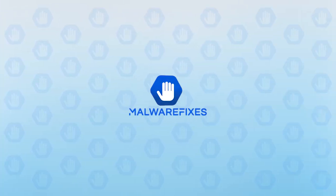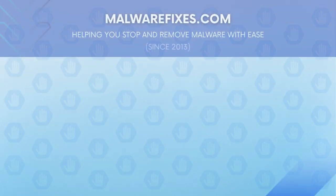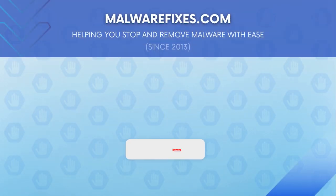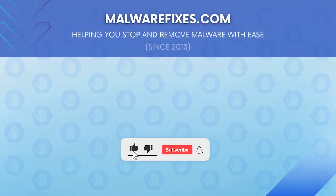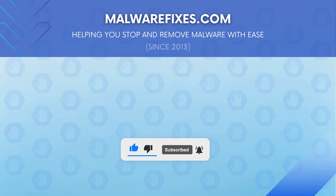We hope that this tutorial has helped you remove the adware or PUP from the computer. Please hit subscribe and like to support this channel. Thank you for watching.